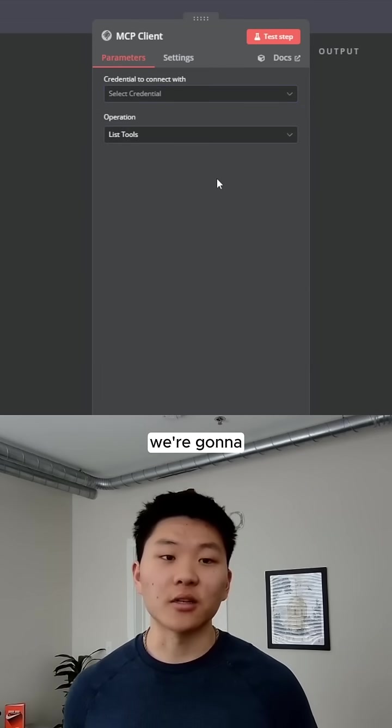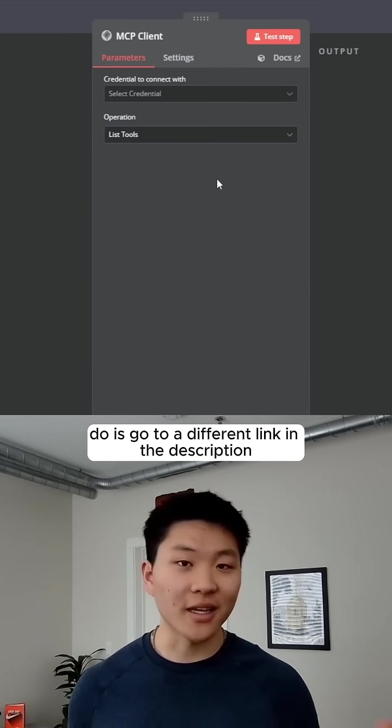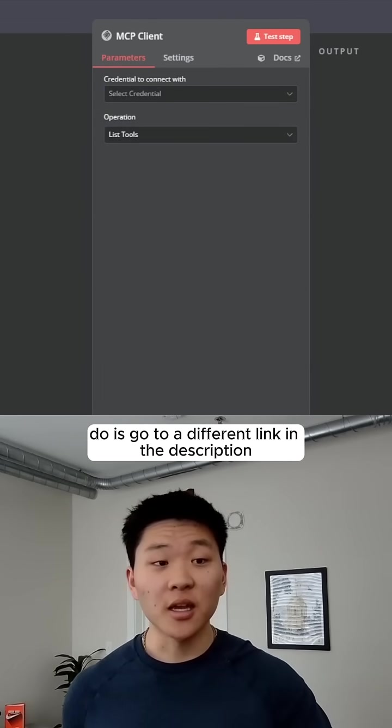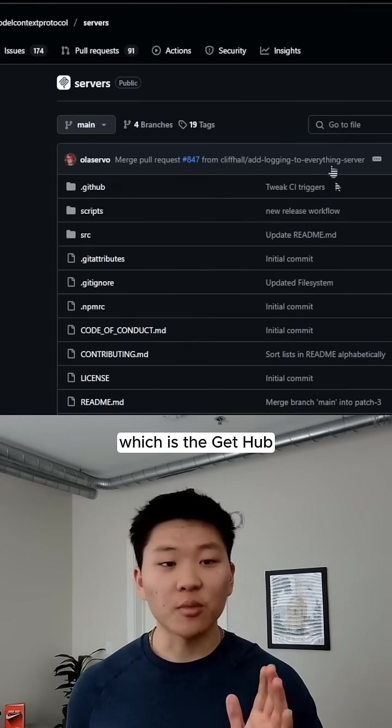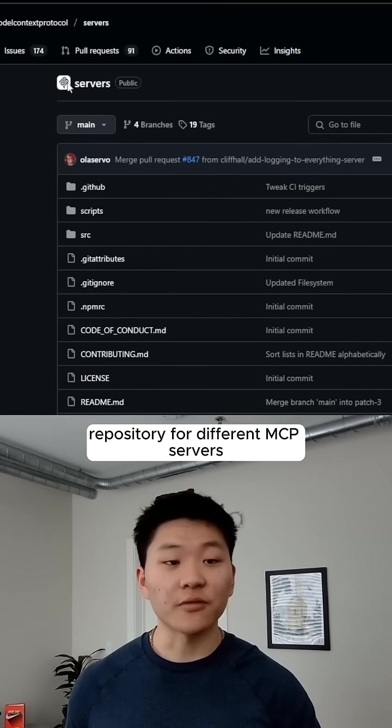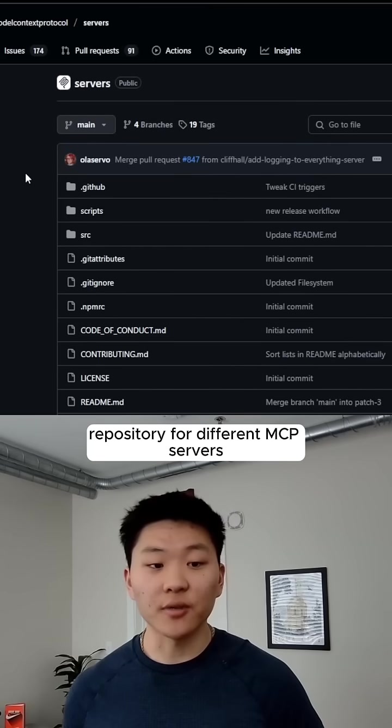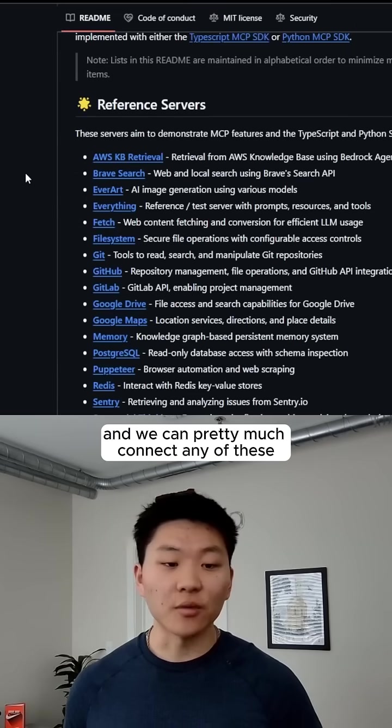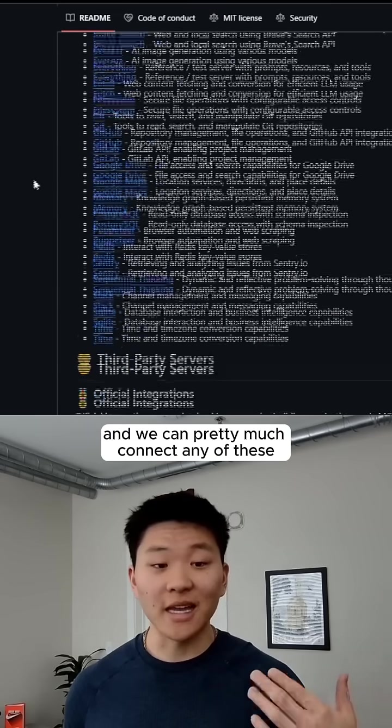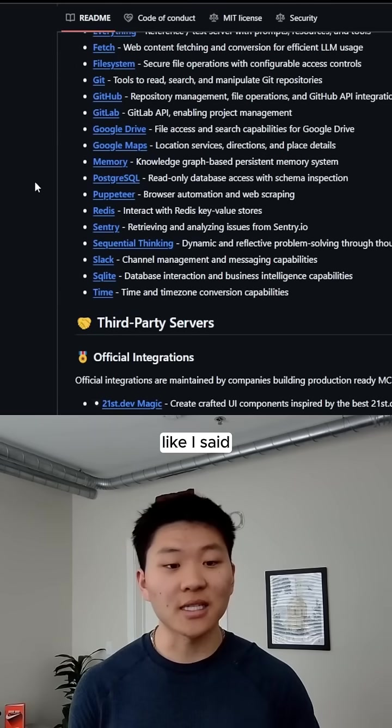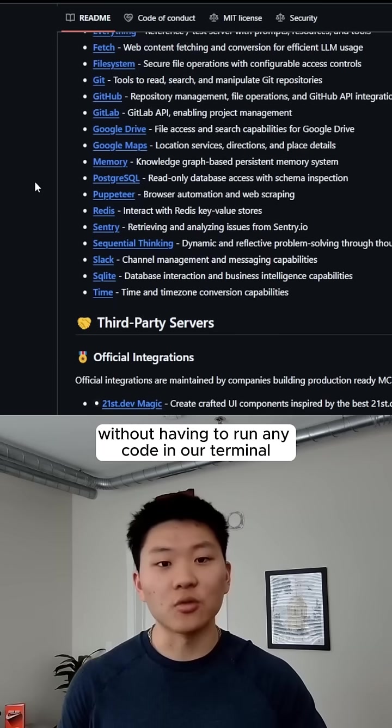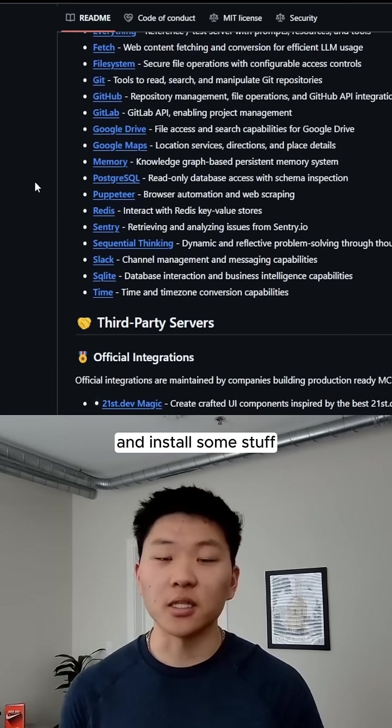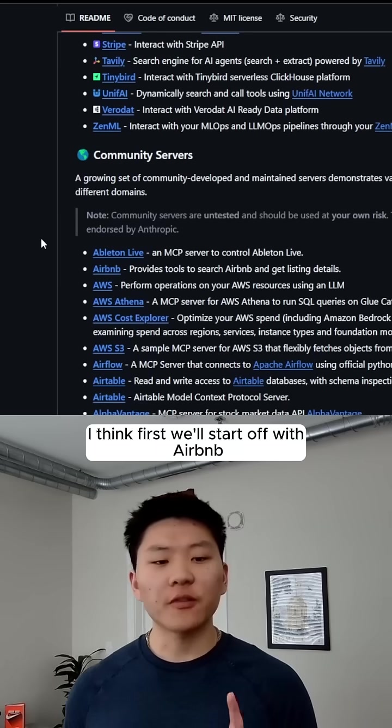So now what we're going to do is go to a different link in the description, which is the GitHub repository for different MCP servers, and we can pretty much connect to any of these without having to run any code in our terminal and install some stuff.